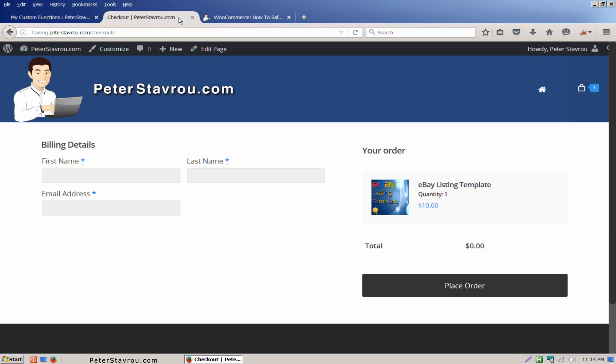If you would like to display any other fields, simply go back to the plugin and remove the line of code that represents that specific field.